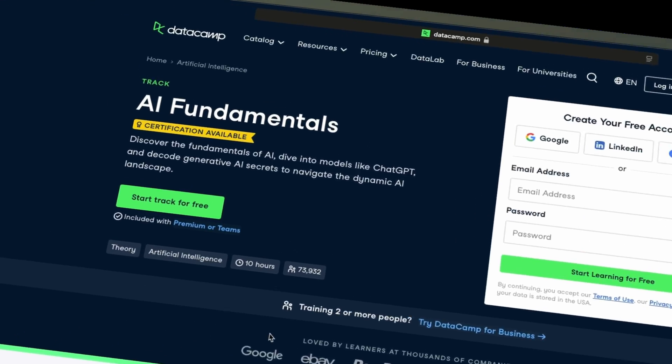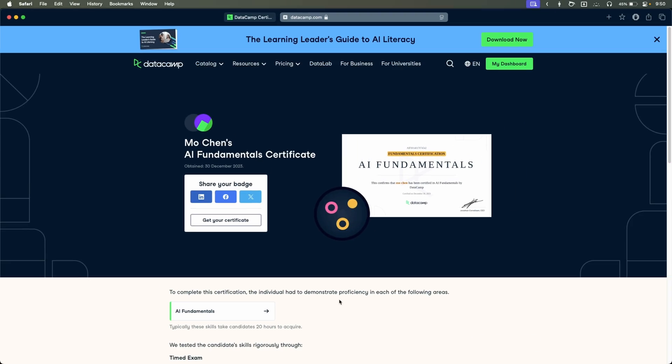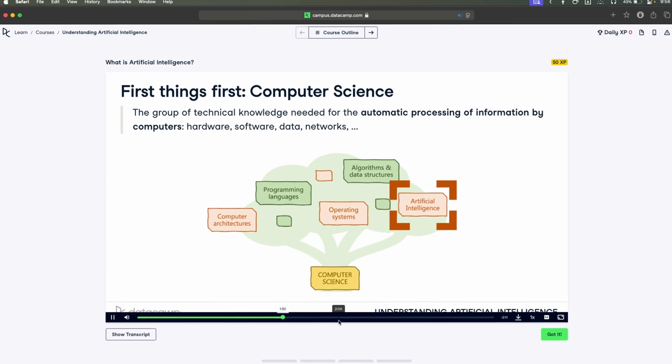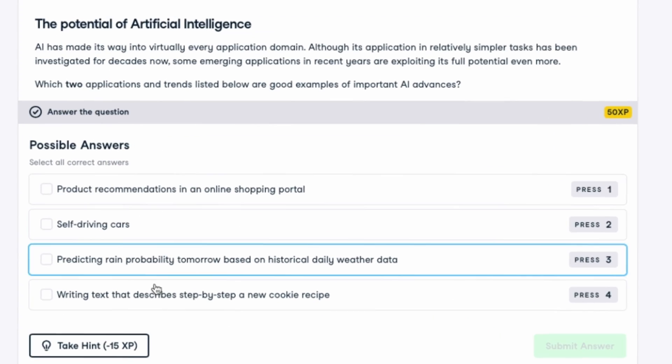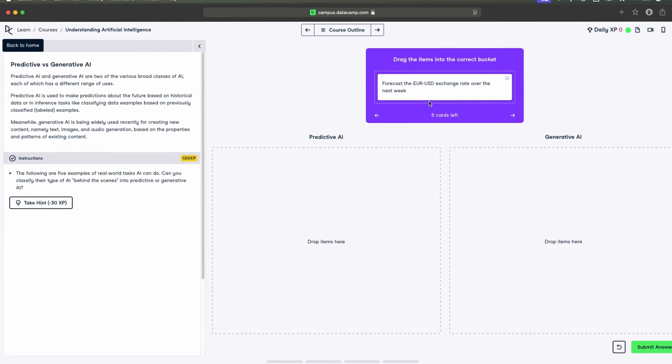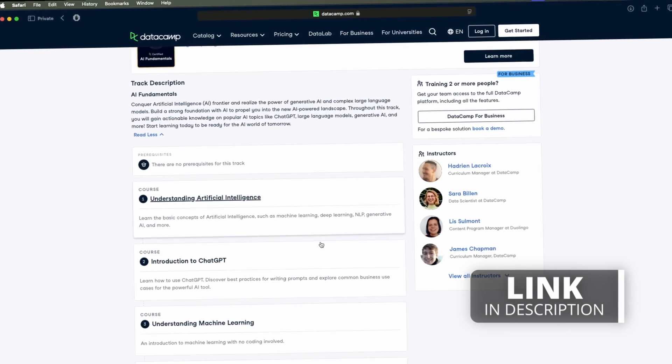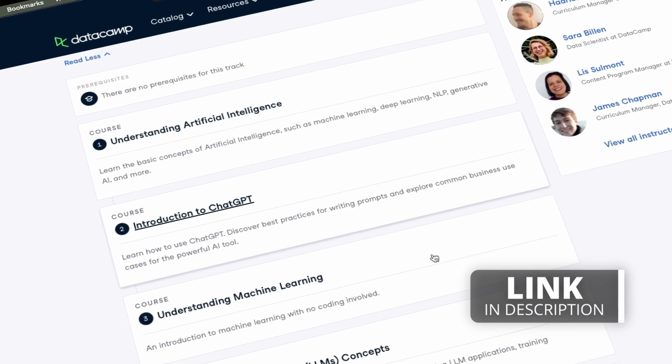The other AI course worth taking is AI Fundamentals on Datacamp. I completed this one recently and got my certification straight away. I enjoyed it a lot — the entire course was delivered in the usual interactive and engaging way with bite-sized learnings, a mixture of videos, exercises, and tasks, just like any other learning I've completed on Datacamp. I gained actionable knowledge on popular AI topics like ChatGPT, large language models, generative AI, and much more. All in all, it was a great, short, and fun AI course.